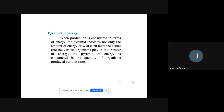The third type is the pyramid of energy. When production is considered in terms of energy, this particular pyramid of energy is applicable. The pyramid indicates not only the amount of energy flow at each level, but also the actual role various organisms play in the transfer of energy. The pyramid of energy is constructed based on the quantity of organisms produced per unit time.